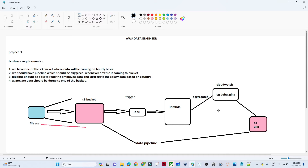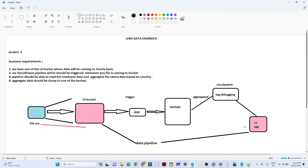From a solutioning perspective: we will create an S3 bucket in AWS. For automatic pipeline triggering, we will use a Lambda function with a trigger. We will write code to calculate total salary by location. For debugging, we will use CloudWatch.